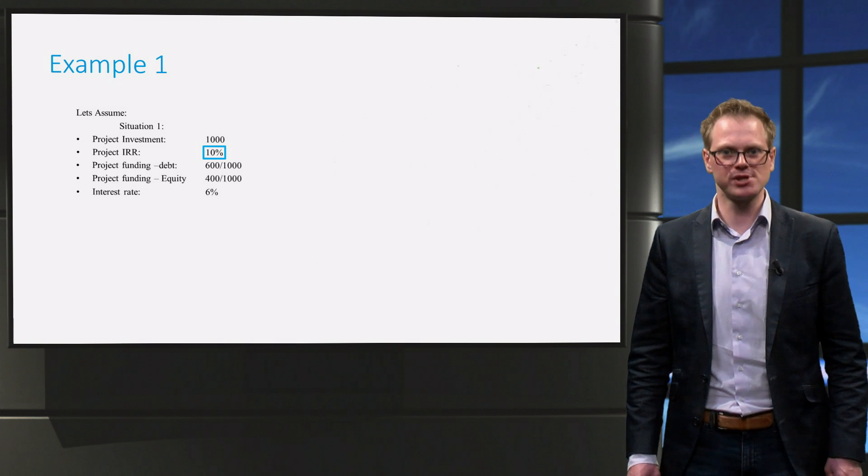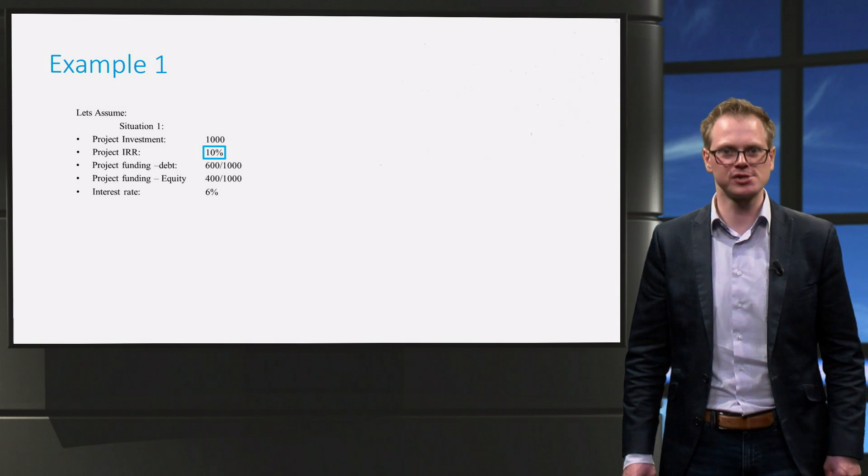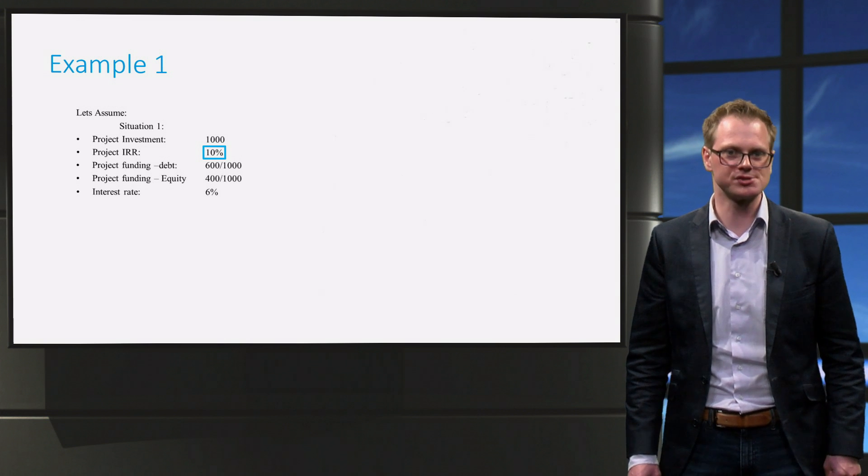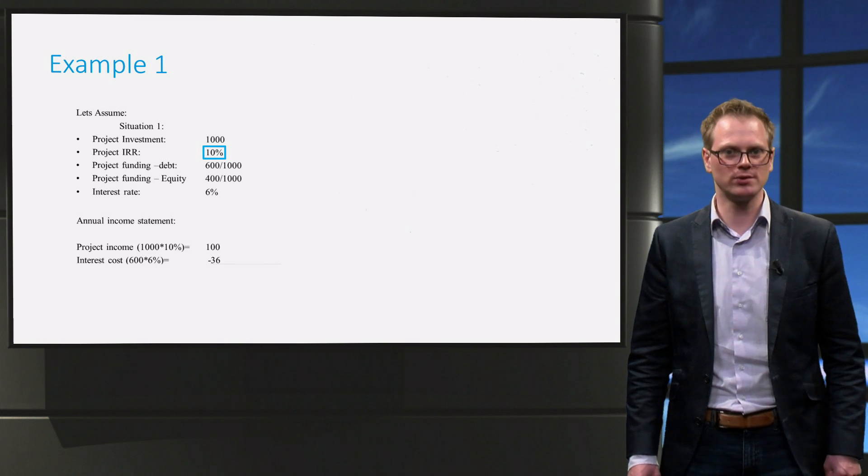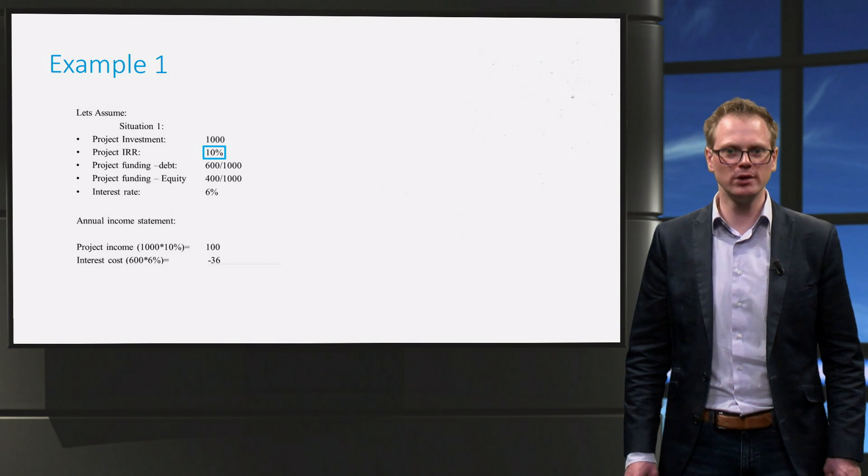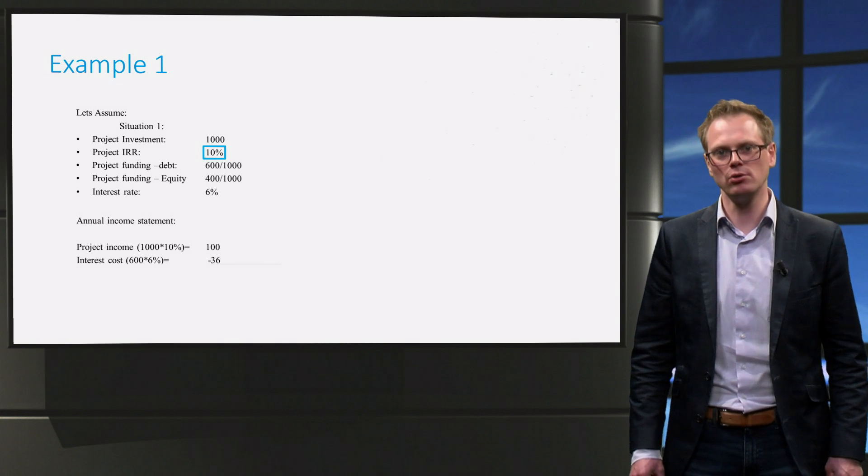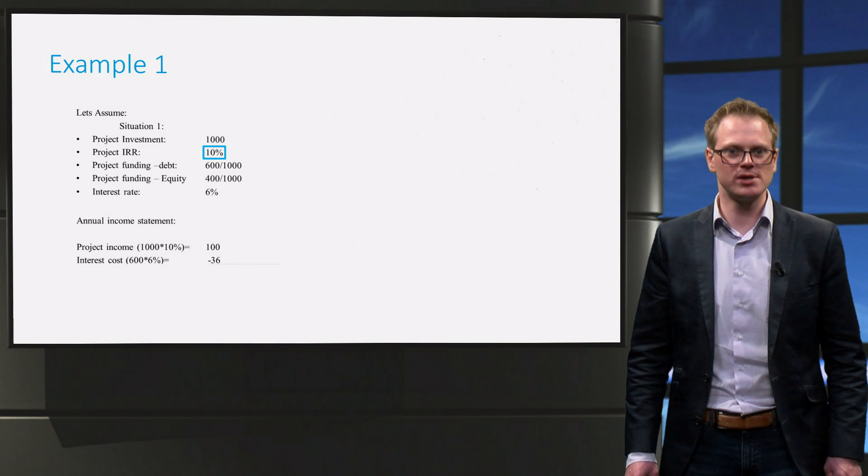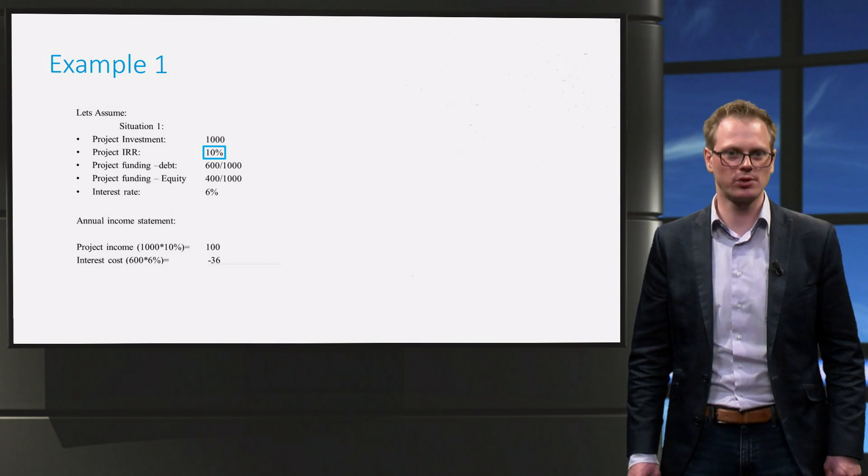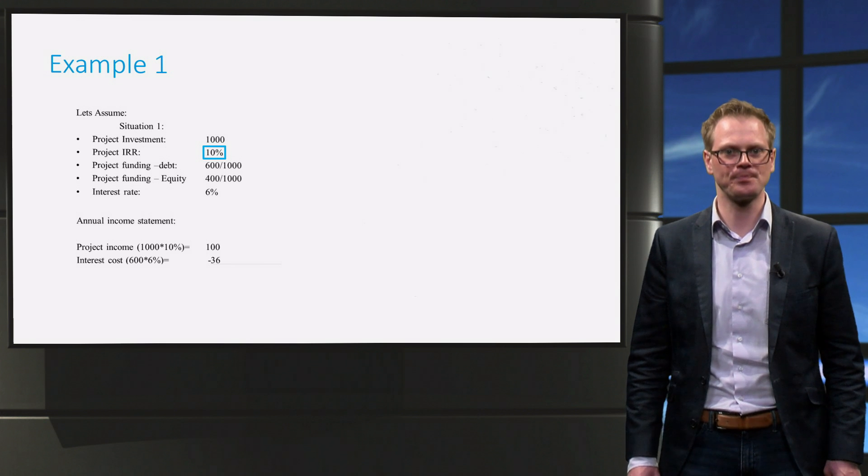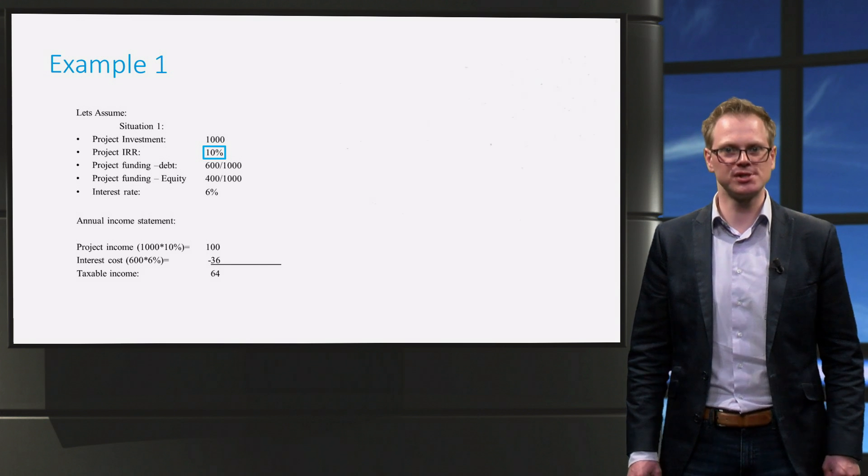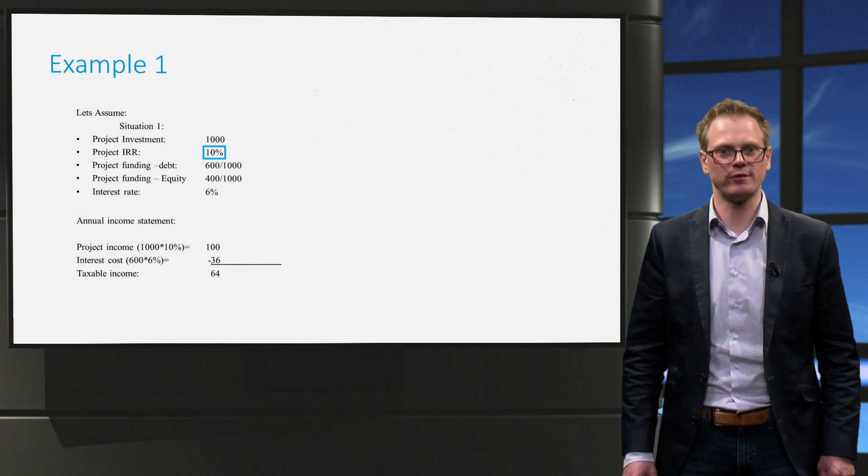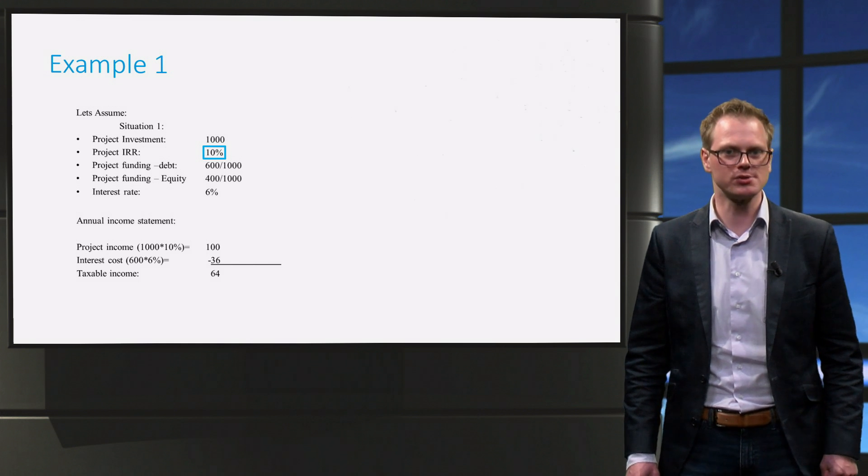We need to pay 6% interest on our loan of $600, and that amounts to $36. The lender has priority on that cash flow. After he receives this cash flow, the lender is satisfied. So then the equity investor is entitled to the remainder, being $100 minus $36 is $64. In first instance, this seems quite a good return for the equity investor. $64 on an equity investment of $400.